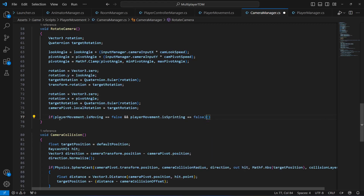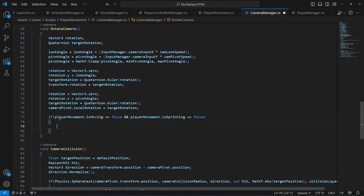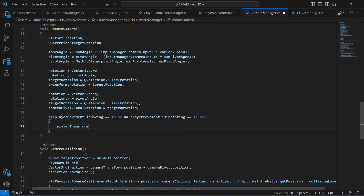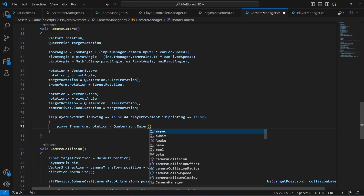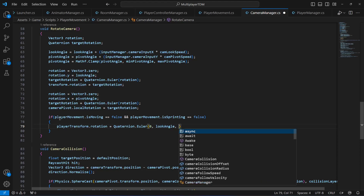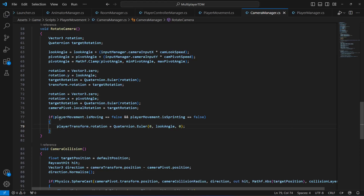— then we want the camera rotation to also rotate the whole player body. We're going to calculate the rotation of the player game object based on the camera look direction. So we say: playerTransform.rotation = Quaternion.Euler(0, lookAngle, 0). That's it.